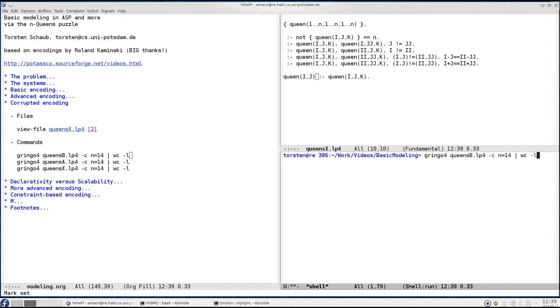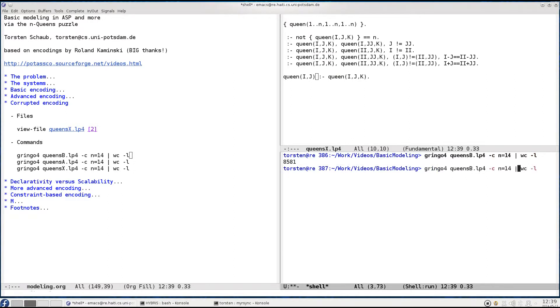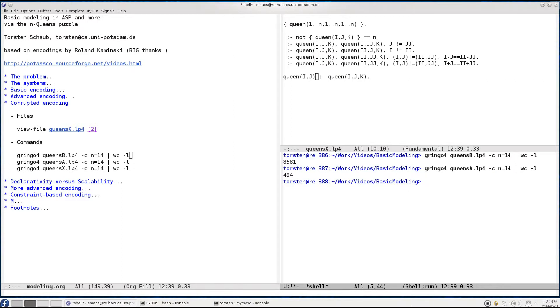Now this is what we get when grounding the very basic encoding from the first part. On the 14 queens puzzle we get 8581 rules. If we take the advanced encoding that we looked at in the second part we get 494. Well, not rules because we also have the symbol table inside, and just to get an idea.